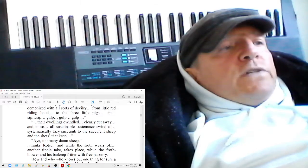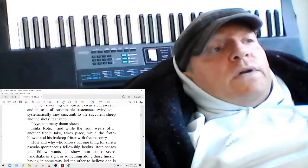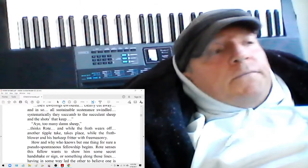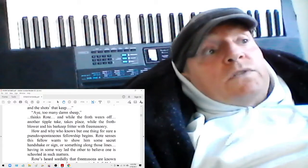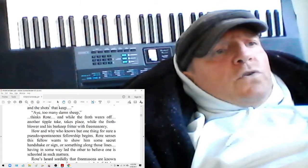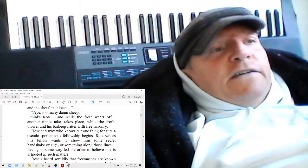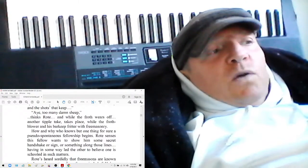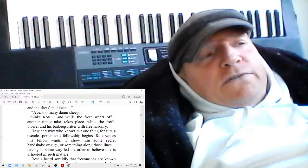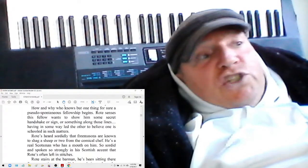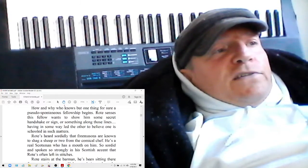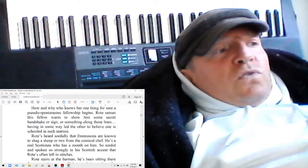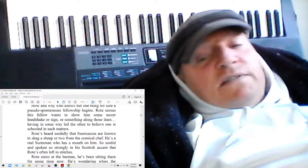And while the froth wears off, another tipple takes place. While the froth blower and his barkeep frittered with Freemasons. How and why, who knows, but one thing for sure. A pseudo-spontaneous fellowship begins. Roque senses this fellow wants to show him some secret handshake or sign or something along those lines, having in some way led the other to believe one is schooled in such matters. Roque's heard sordidly that Freemasons are known to shag a sheep or two from the comical chef. He's a real Scotsman who has a mouth on him. So sordid and spoken so strongly in the Scottish accent that Roque's often left in stitches.